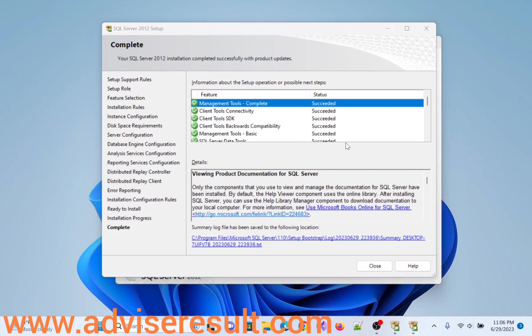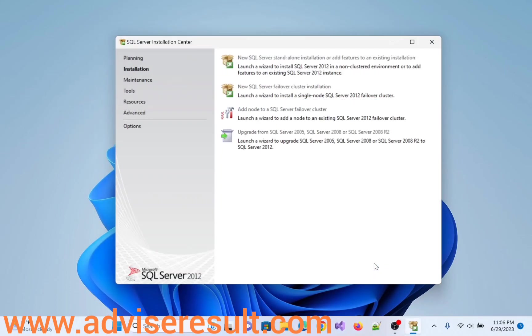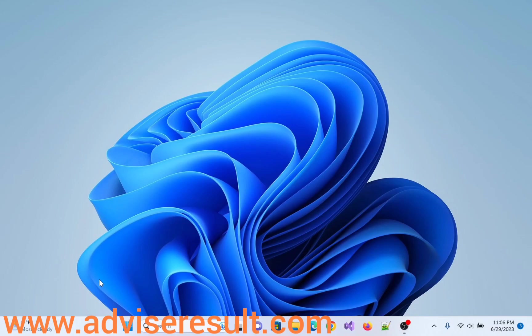Installation completed successfully. Click on close. Click on close.